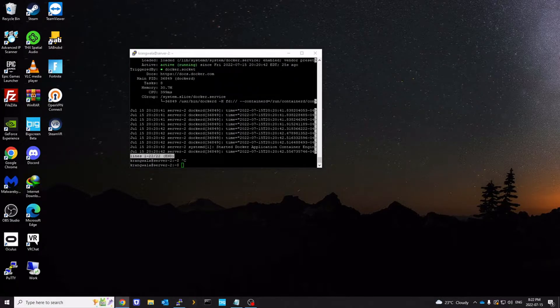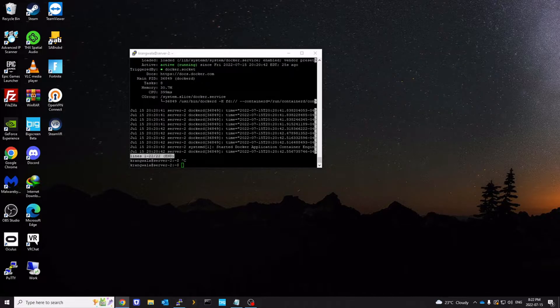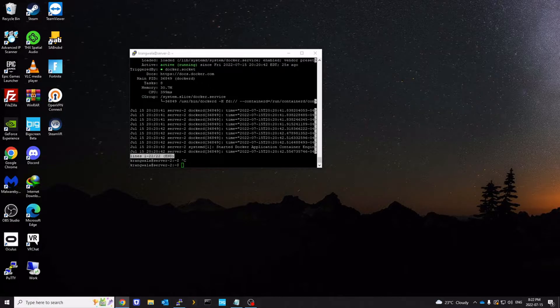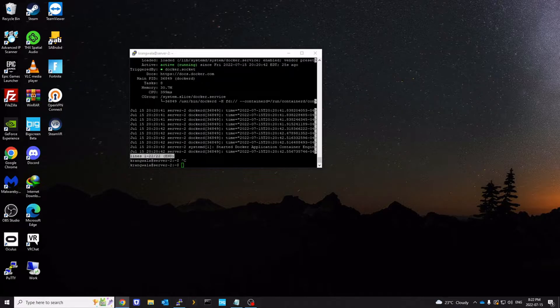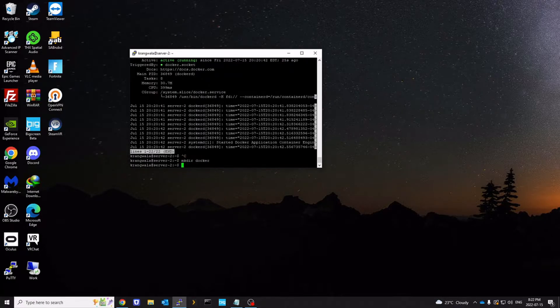Next thing we're going to do is install Portainer in a container. That is what we're going to use to manage our Docker package through graphical user interface. So let's select the directory where we want to put. I'm just going to create a directory called Docker on my home folder.